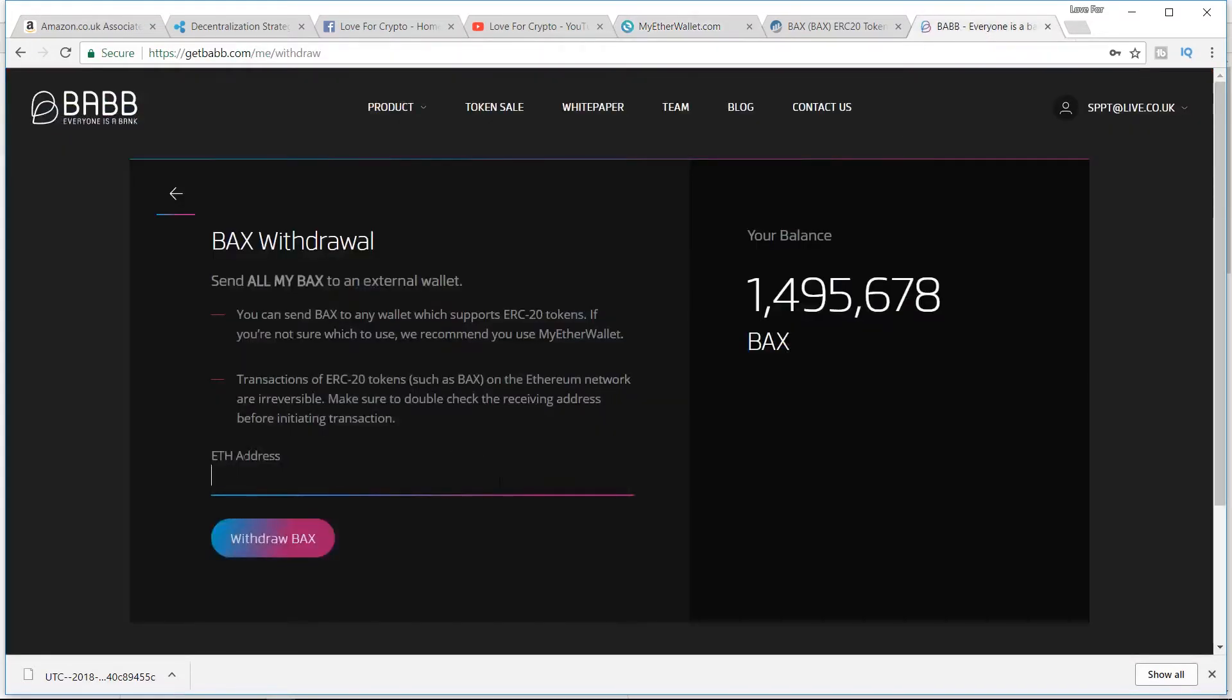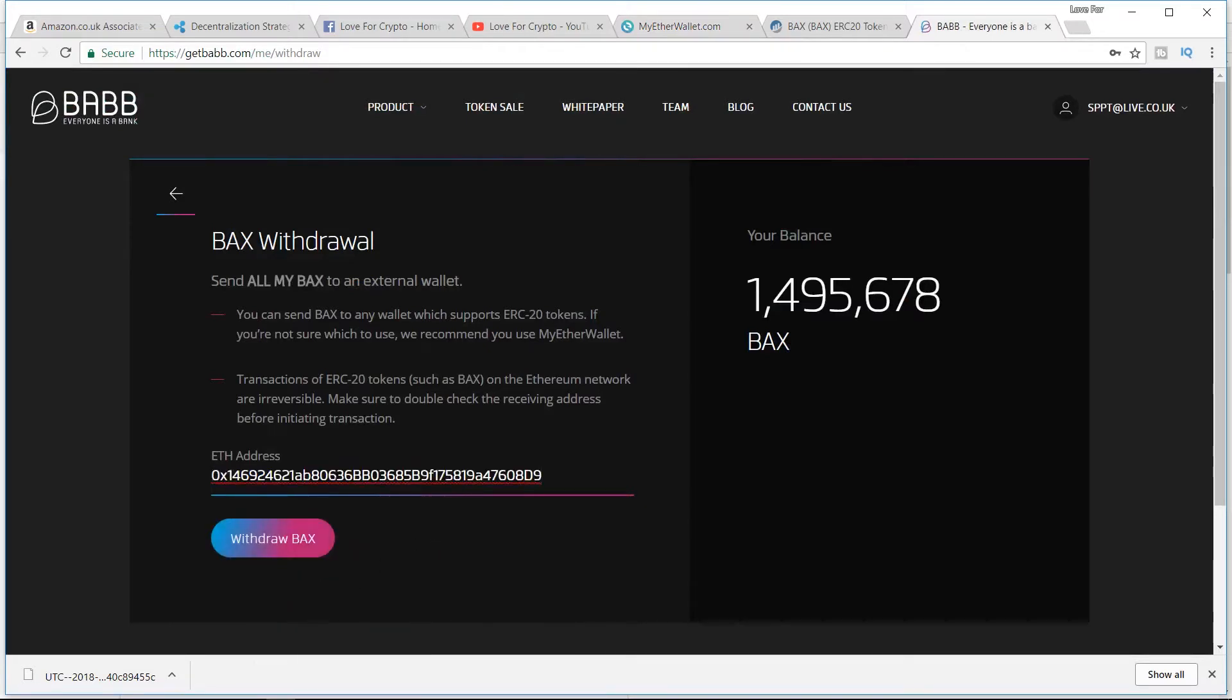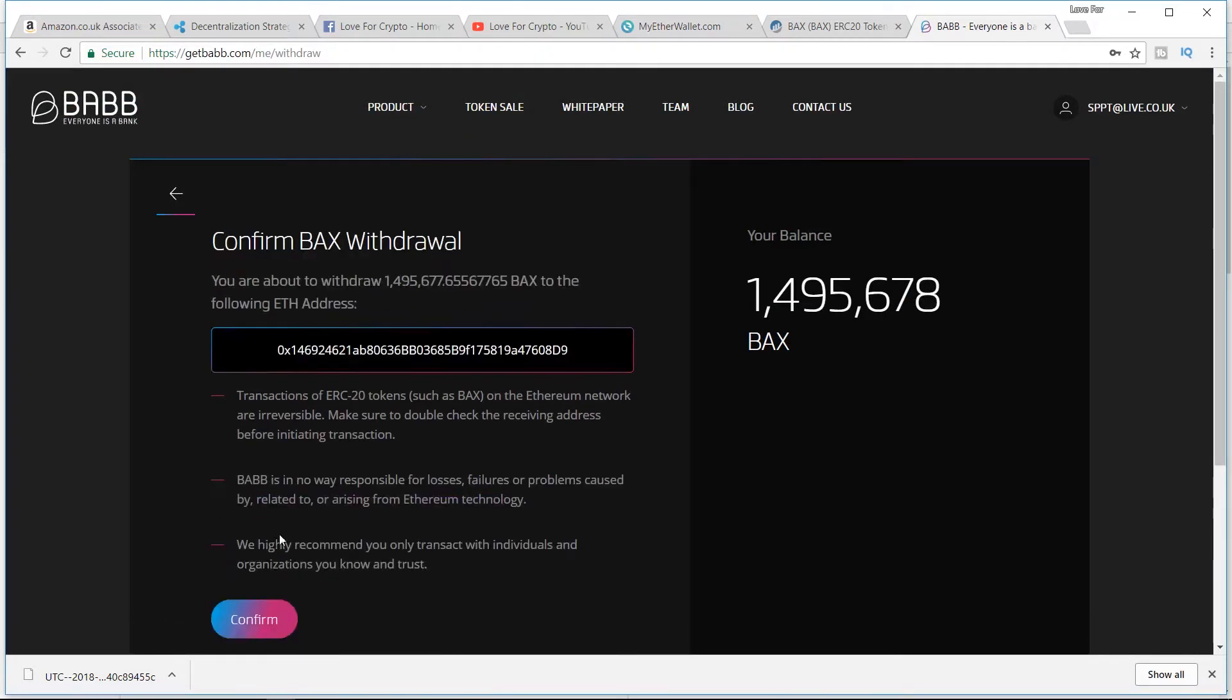What we're going to do now is copy that address, go to BAB, enter the address, and withdraw the BAX. Confirm you're about to withdraw 1.4 to the following address. Now it's always good to double-check the address, guys.